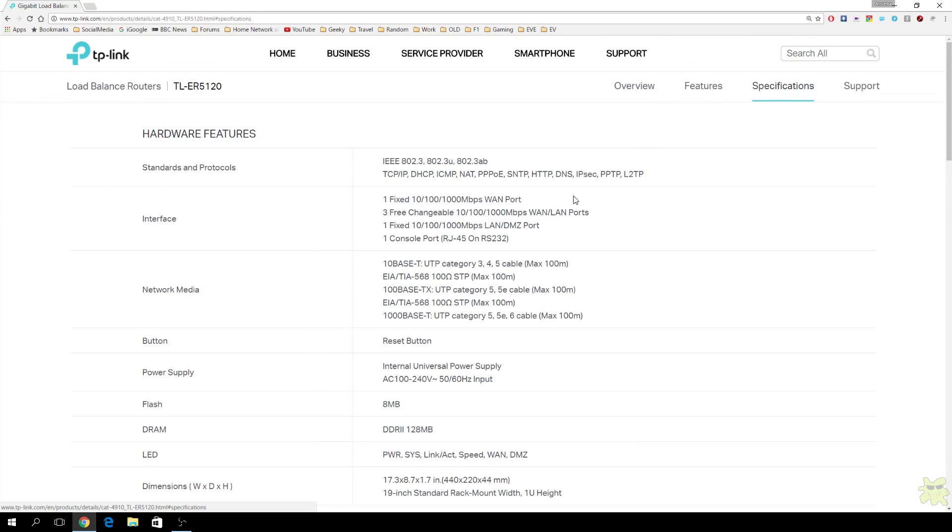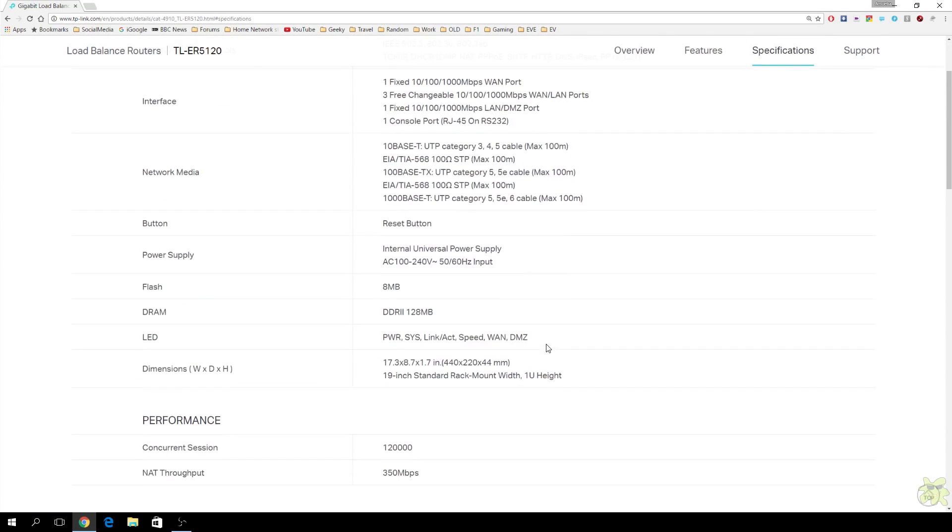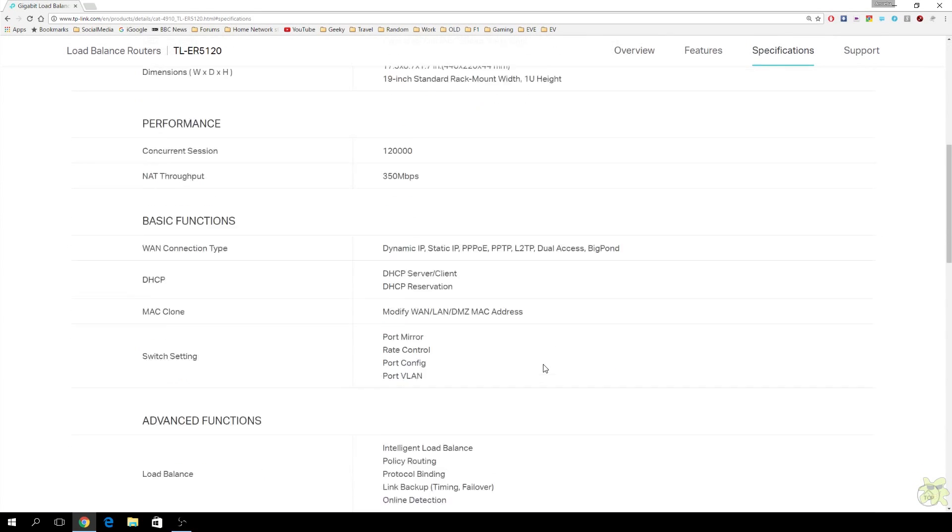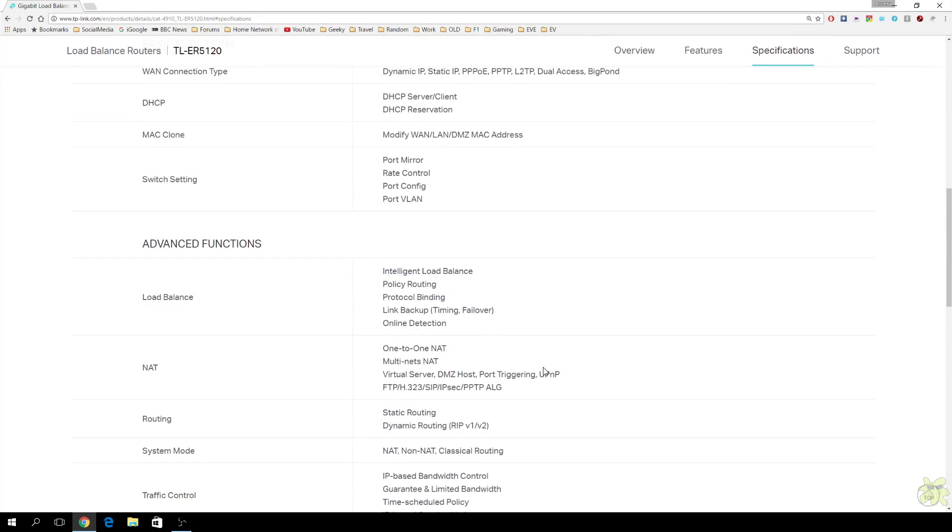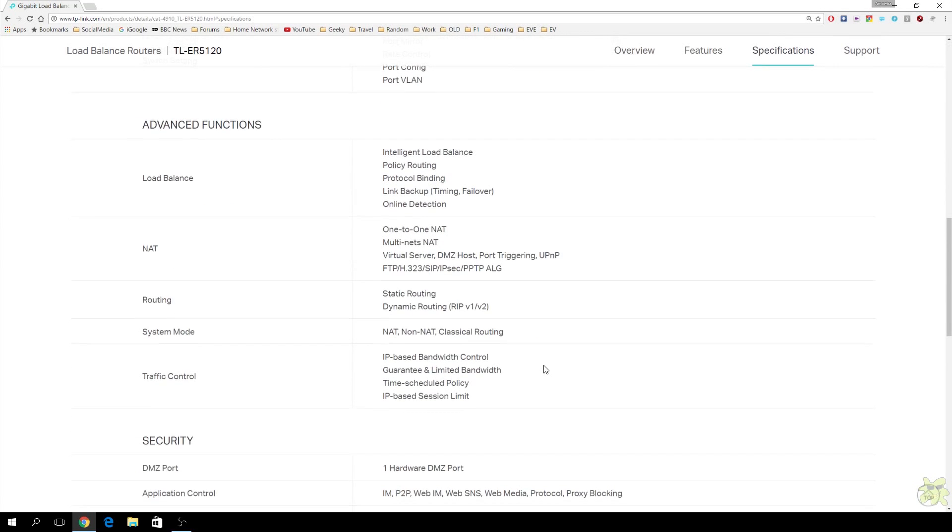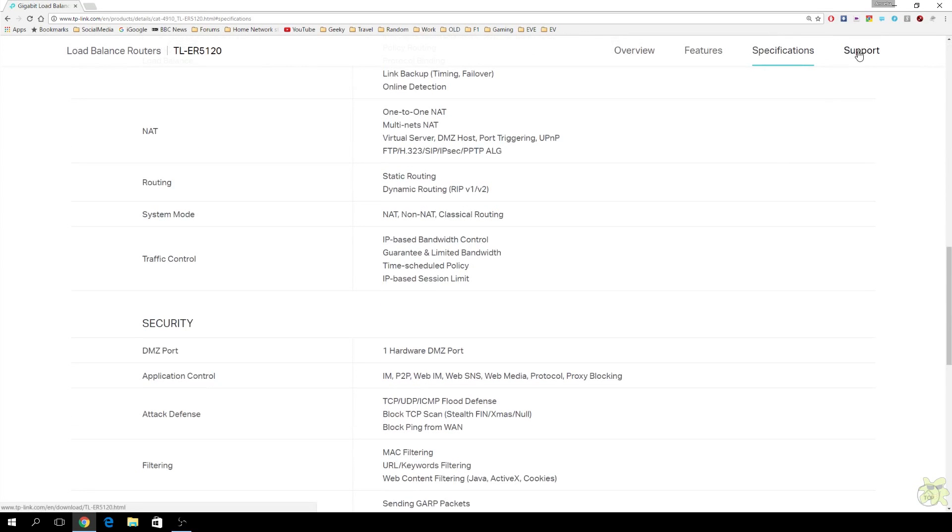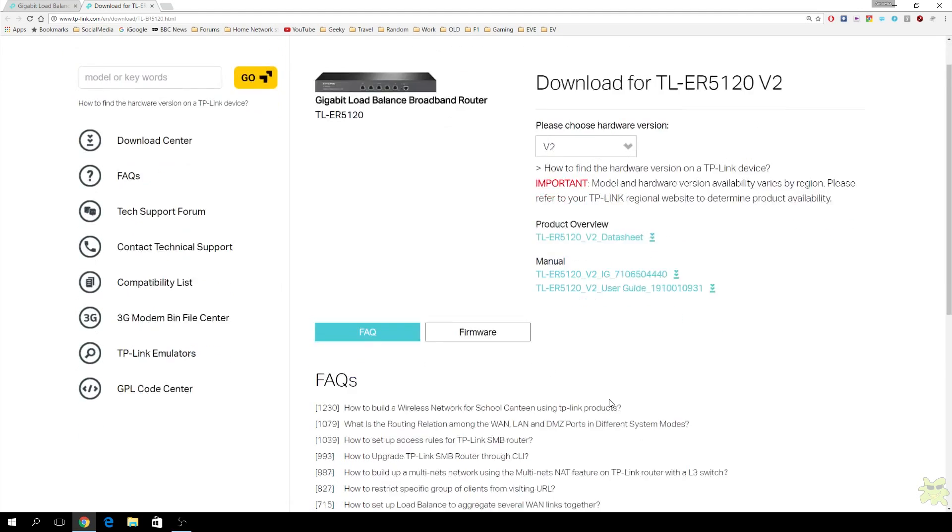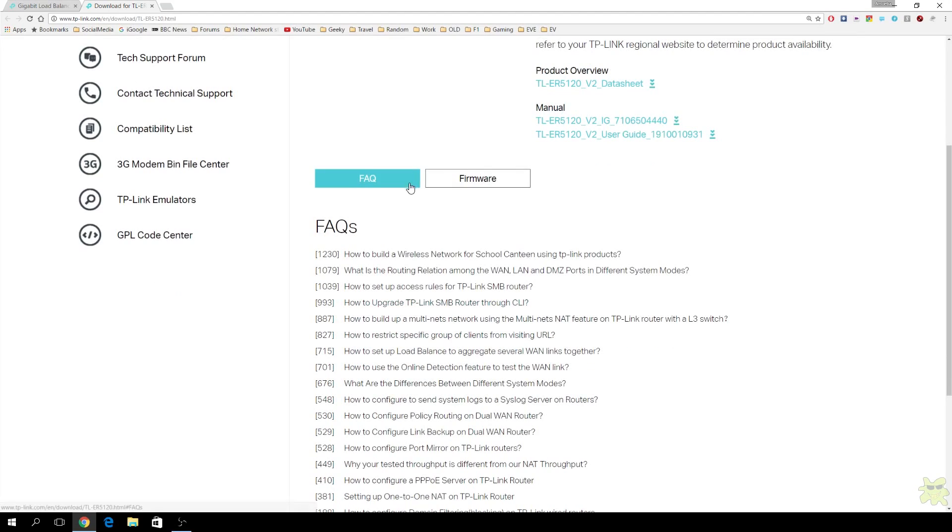This is the unit, as you can see. Some details of the specification. And under the support tab, which is obviously always worth checking, what you get is you get FAQs, questions. The different hardware versions. Mine is the version 2, which is currently on sale.